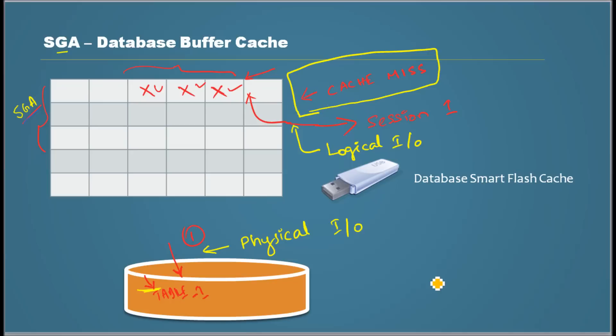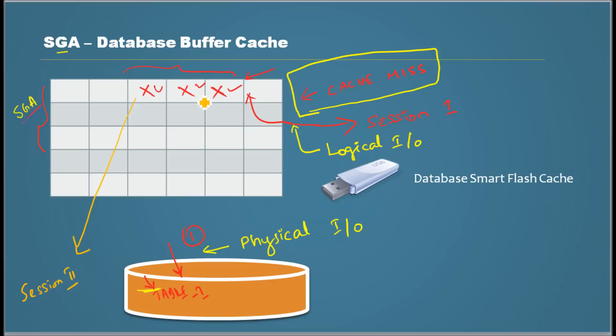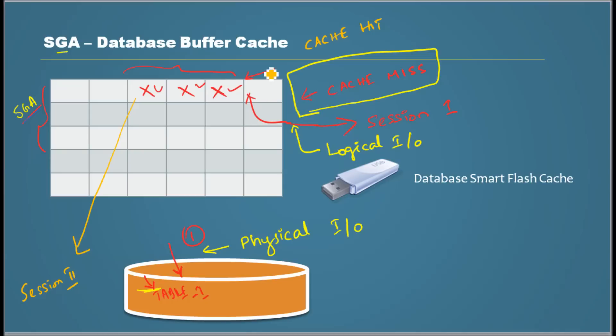Now there is a second session. For session two, what happened when it wanted to read? Oracle found the data in the memory and it sent the data from memory. It found the data in memory so what is that called? It's called cache hit.